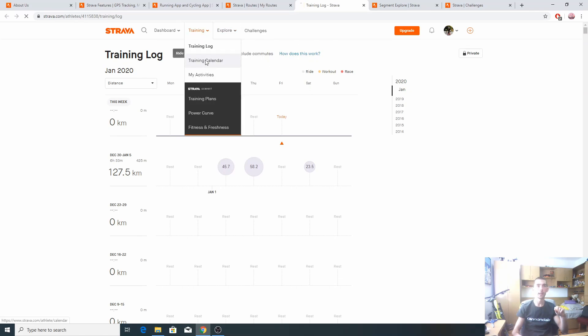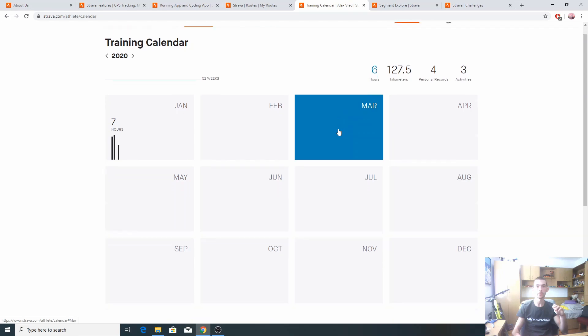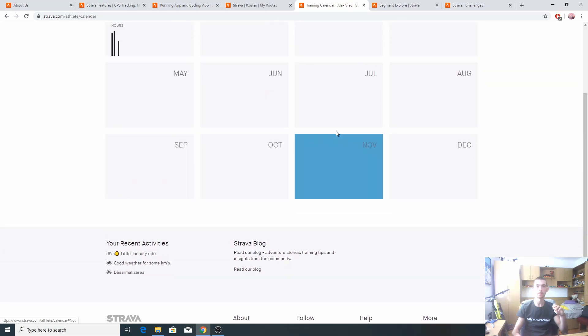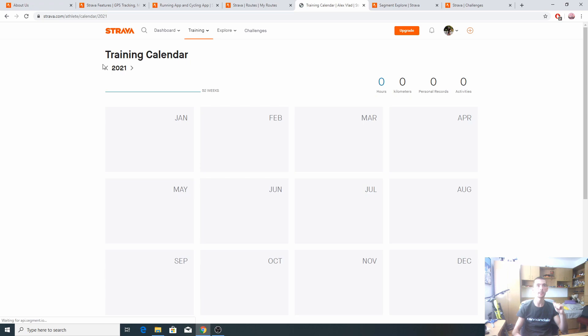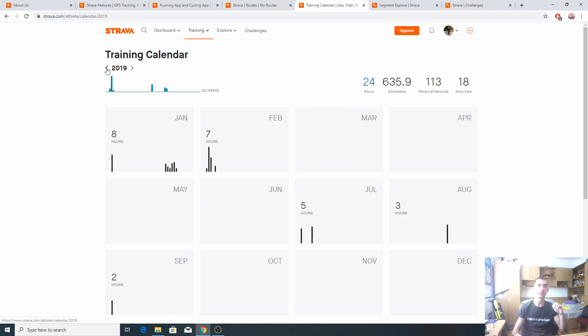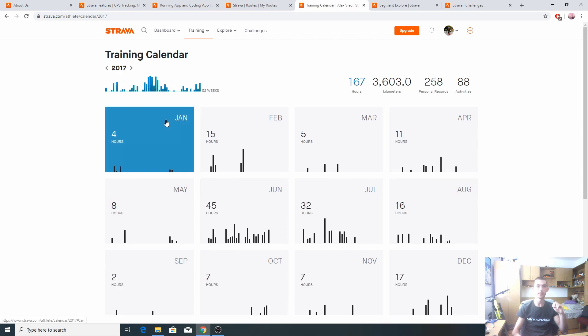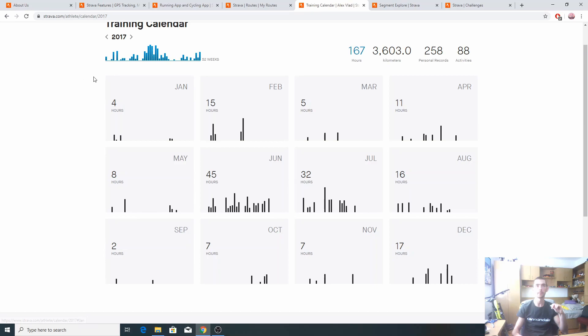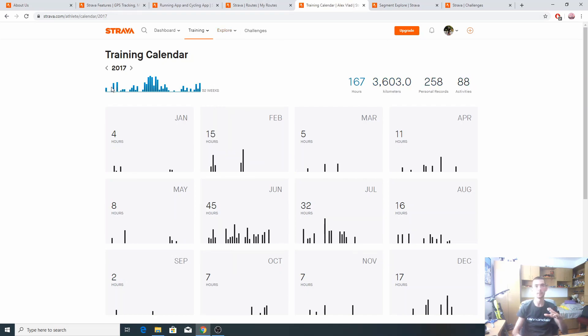We have also the training calendar for January. We can check years also, like 2017, for example. You can see here the distribution of the rides, the number of hours, the kilometers, the personal records activities. They are well distributed here to have an idea what you've done during the year.